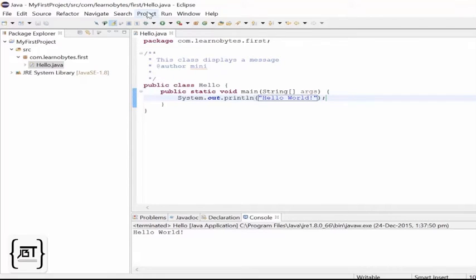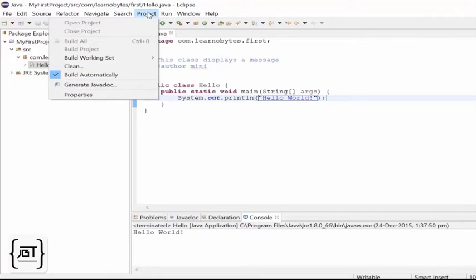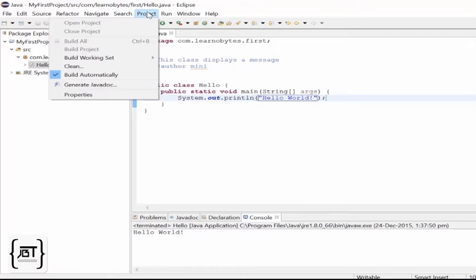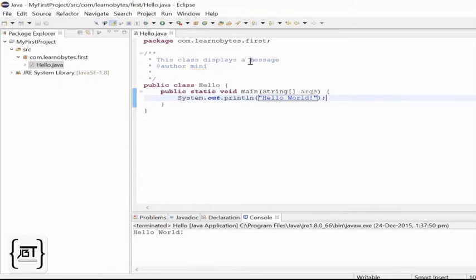Compiling and running are very easy. If you go to the project menu, you will see build automatically is selected. This means that the class file is automatically generated each time we change something in the source file. If there is a syntax error, it will point out right away.